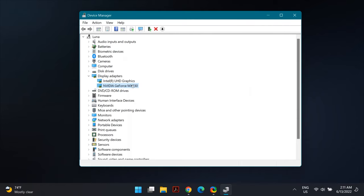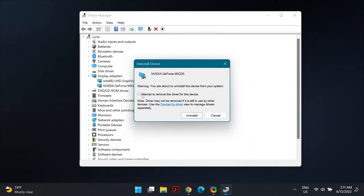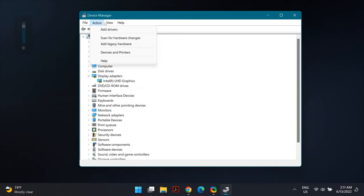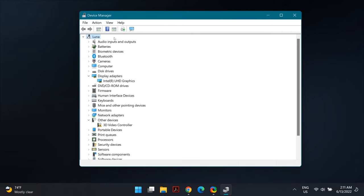Right-click on the display driver and choose 'Uninstall Driver.' If a dialog box opens, make sure to uncheck 'Delete the driver software from this device.' Then go to the top menu of Device Manager, and under the Action tab select 'Scan for Hardware Changes.' The display adapter should reappear in the list.